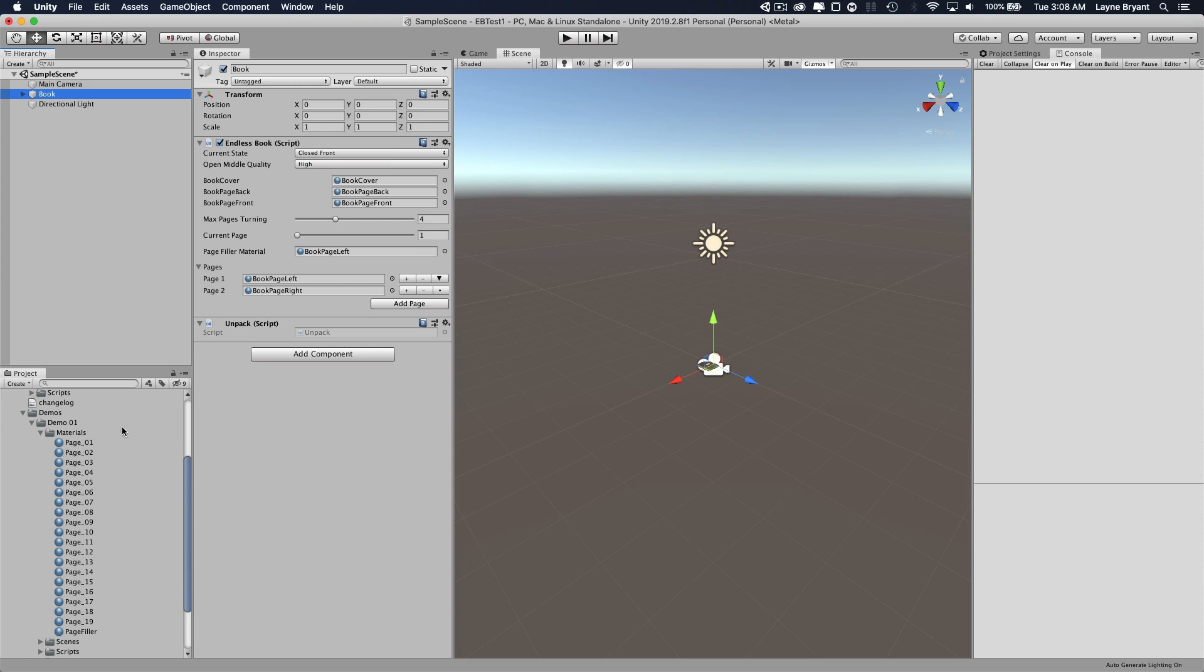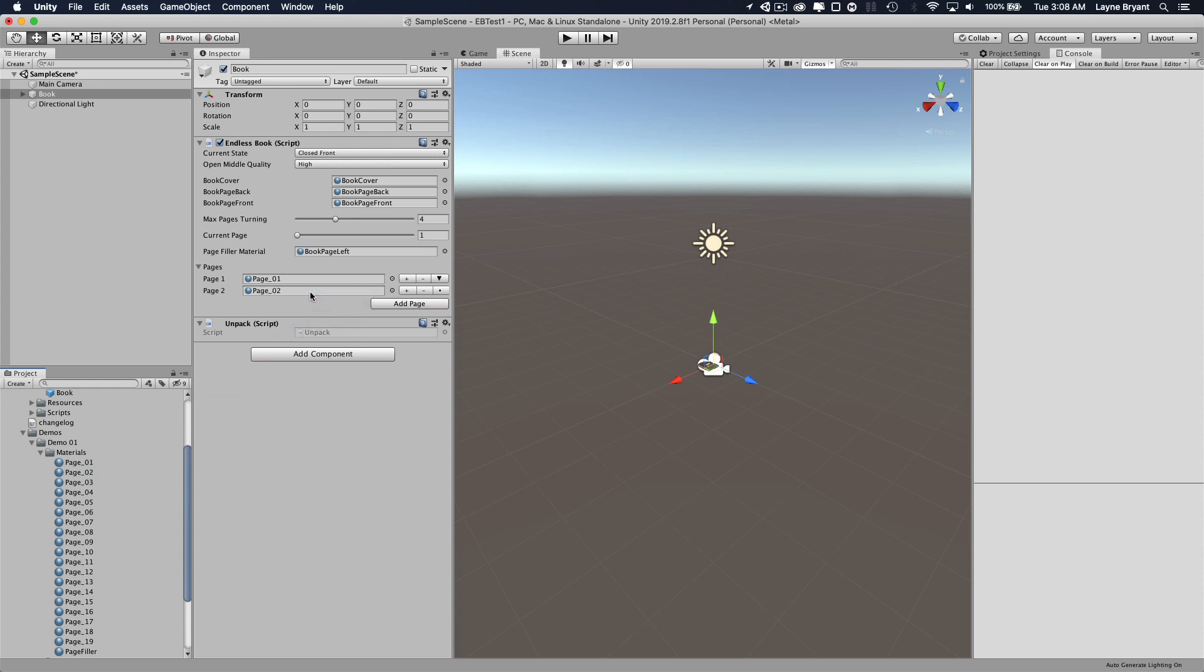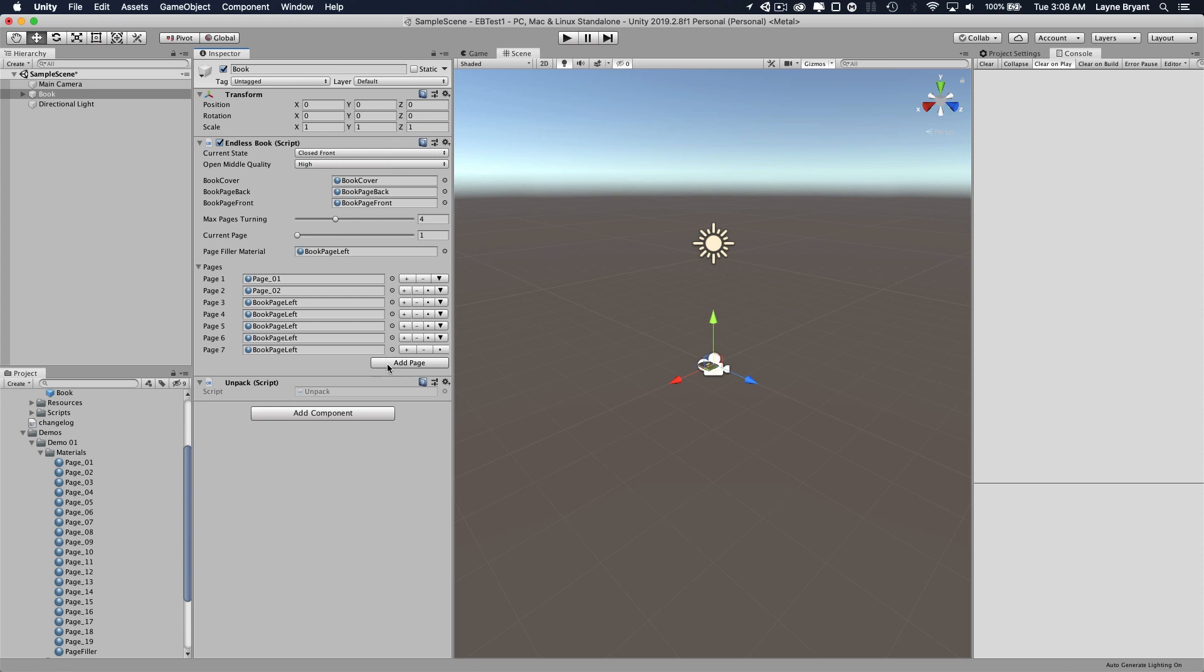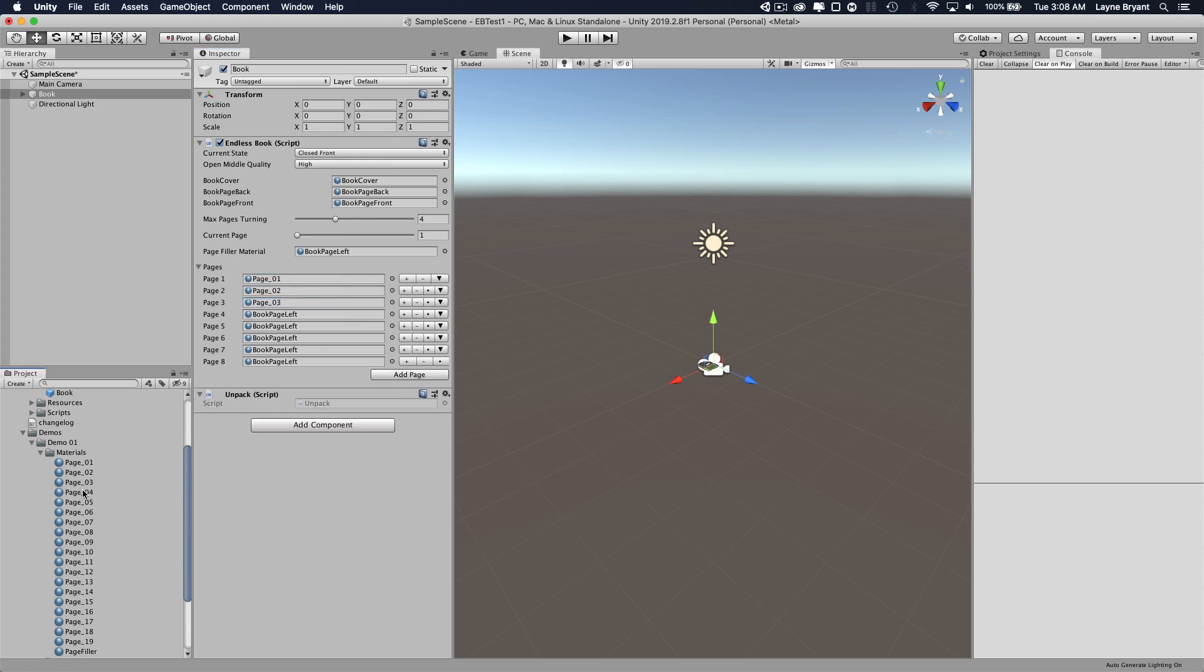These are the materials we're going to be using. So we'll go back to our book here and we'll just start dragging them over. So page 1 has the page 1 material, page 2 has the page 2 material. Let's add a few more pages here. Let's have eight pages so we're just going to drag each of these over. Now we have all our pages set.